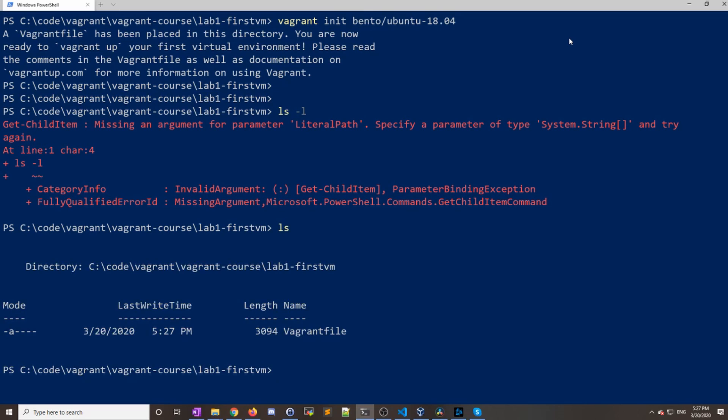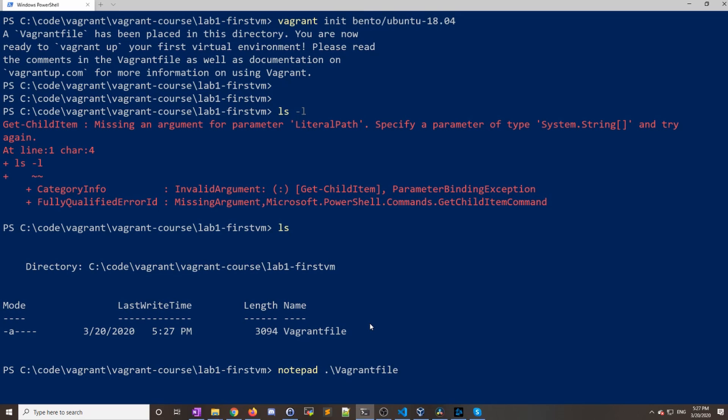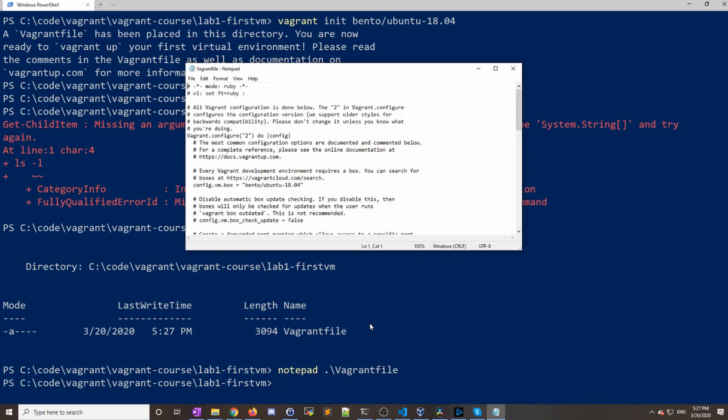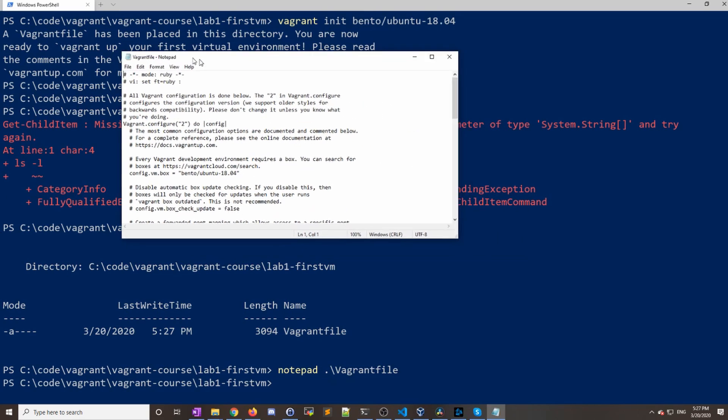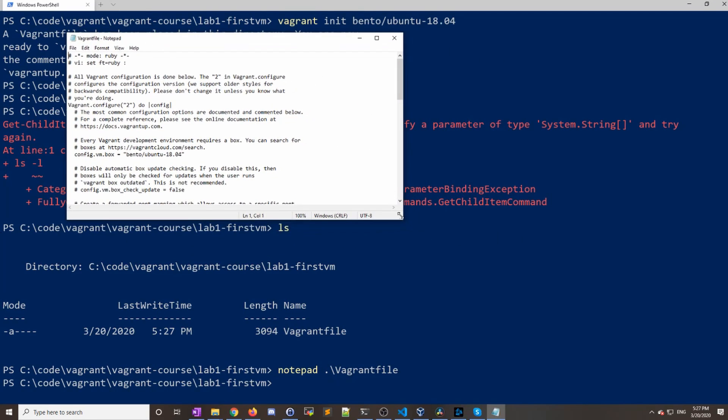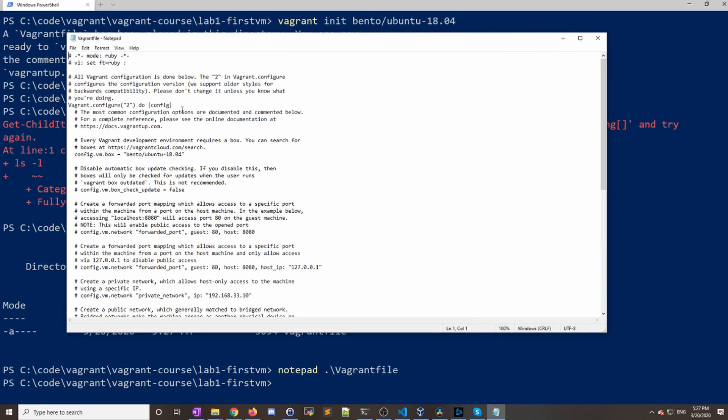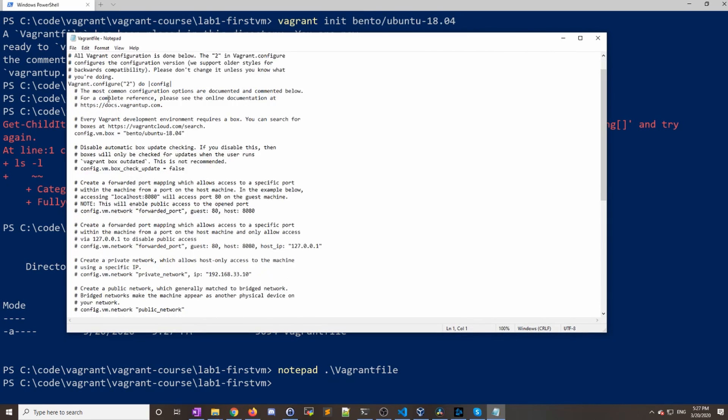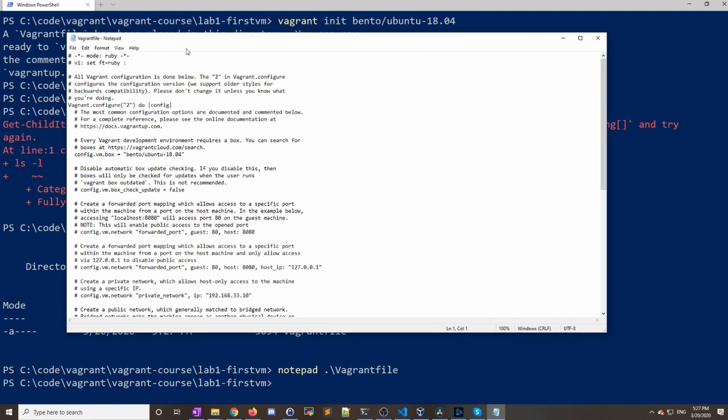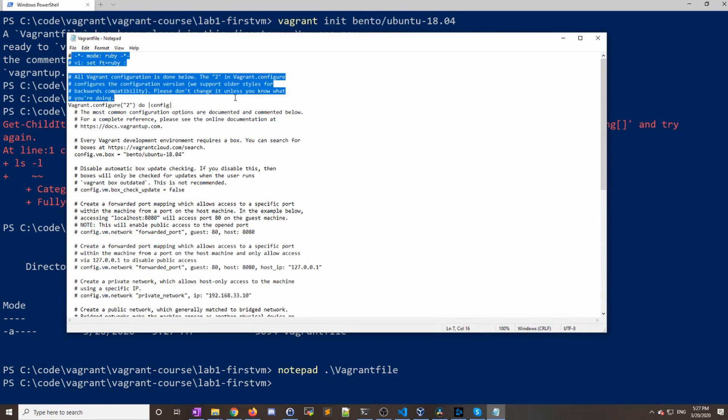If we do an ls, we can see that there's one file in here called the Vagrant file. If we open that up in Notepad, you can see that it's created a file here, but most of it's commented out.